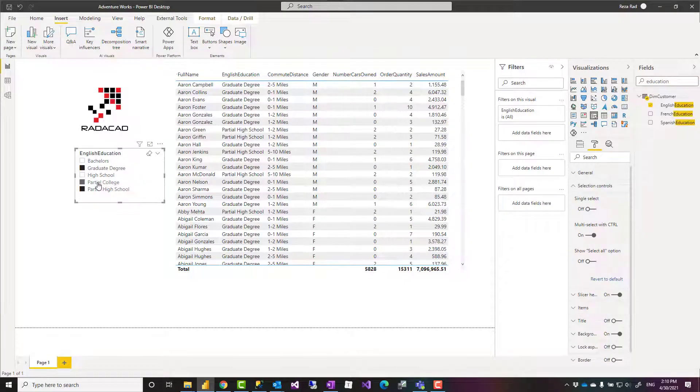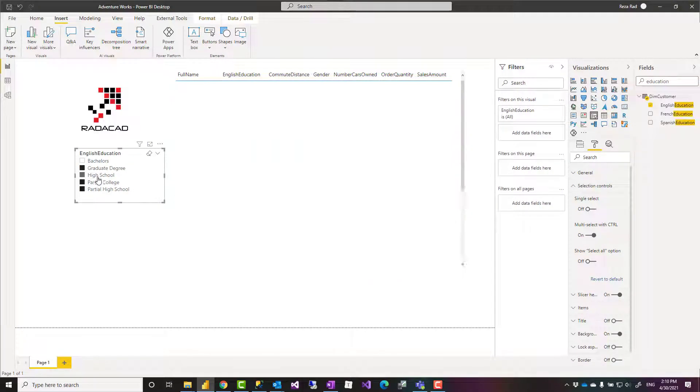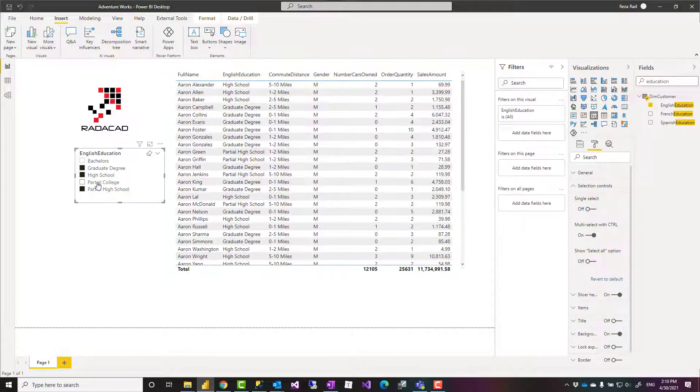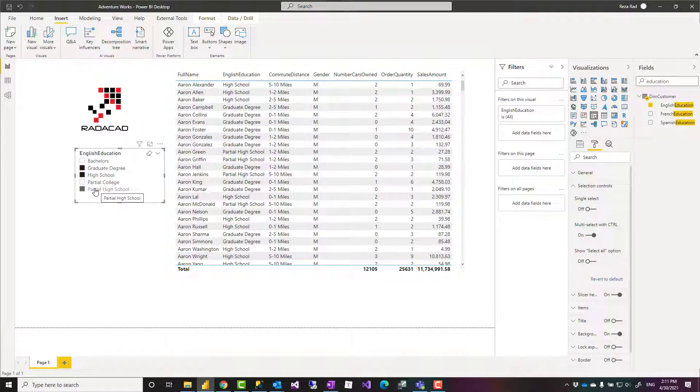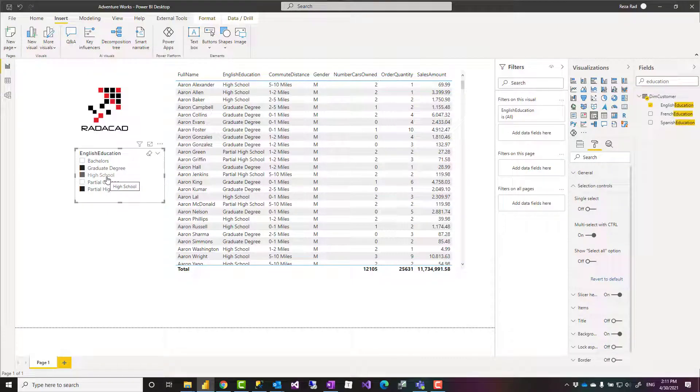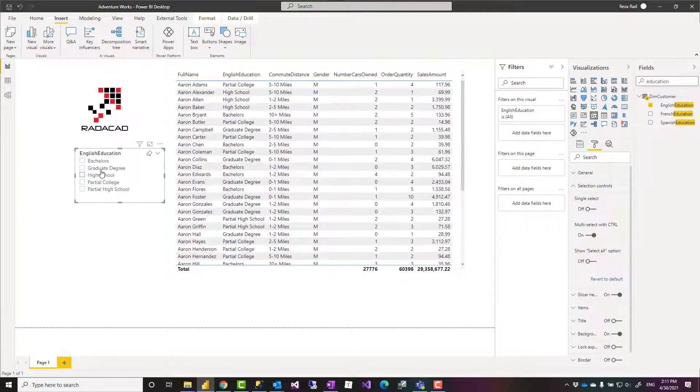With Control key you can do multi-select. However, the Control key is not the ideal way for users to use it. They might just have a mouse, or it might not be easy to use Control in their environment or on their device.